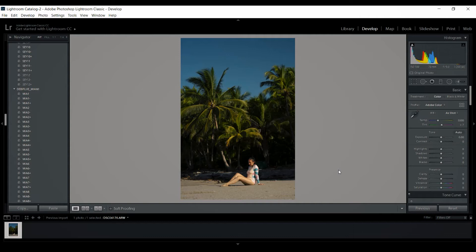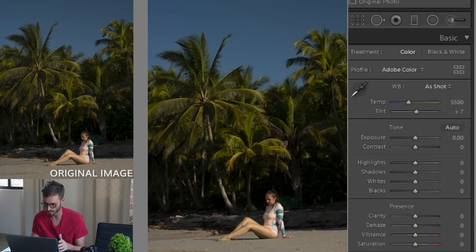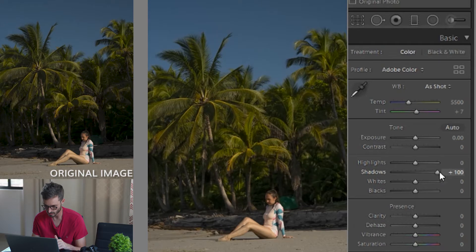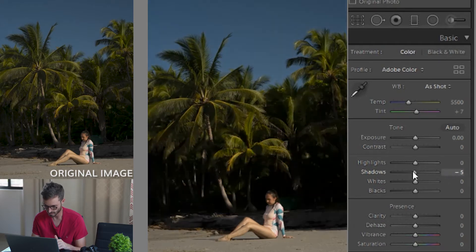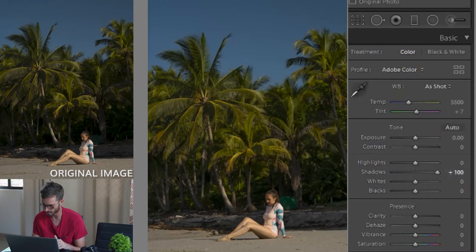This is our photo. We've got Eva here on the beach in Costa Rica amongst some lovely palm trees. And yes, let's get underway and let's begin this edit. Looking at this image, it looks very dark. So what I want to do is up the shadows and immediately just get rid of that darkness behind Eva. So already that looks a bit better.